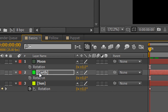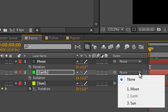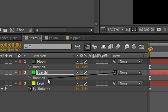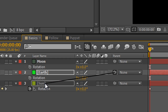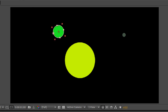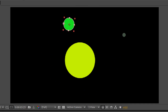To do parenting we've got the earth and we want to say to it: who's your daddy — who are you going to follow? Clearly we want the earth to follow the sun, so in the parenting column we have a dropdown to select the sun. There's another way which I think is easier because it's more visual: the pick whip. We're on the earth layer, we click and hold the pick whip, and drag it down to the sun layer and let go — and you can see it's actually selected. Now when I hit the space bar the earth follows the sun and goes around three and a half times.